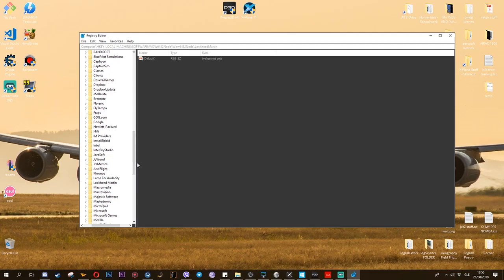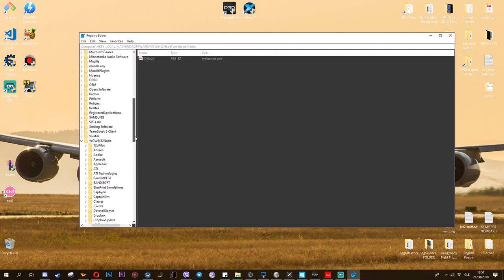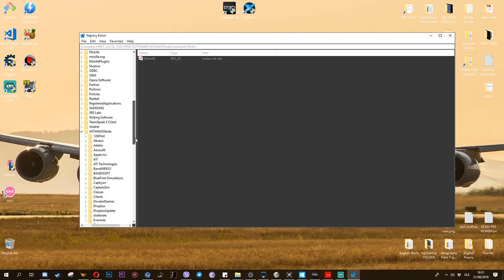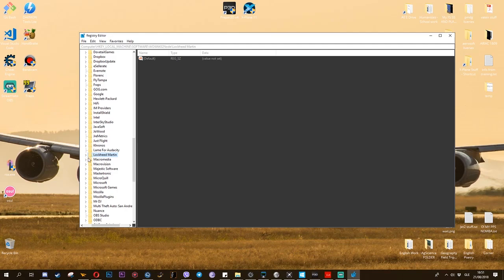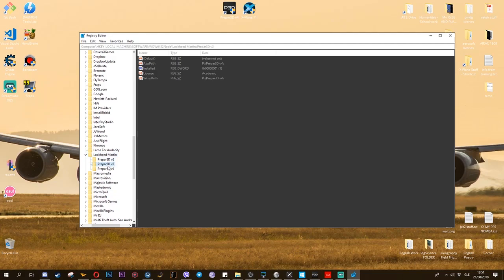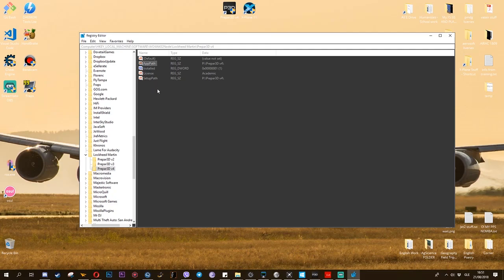When you scroll up here again in this first Wow6432Node folder, you should find another Lockheed Martin. But my issue was that I didn't have this Lockheed Martin folder inside this directory. So what you have to do here is create the actual folder for the Lockheed Martin. Then I created v2, v3, and v4 inside the Lockheed Martin folder that I've created. I forgot to tell you about this one: instead of path it's another one that you have to add.